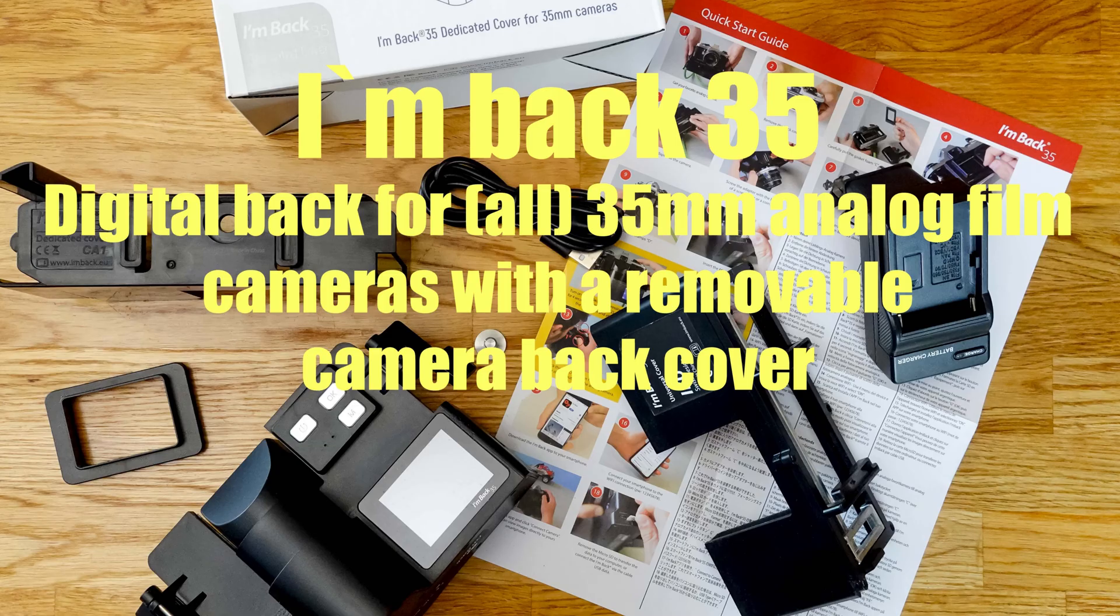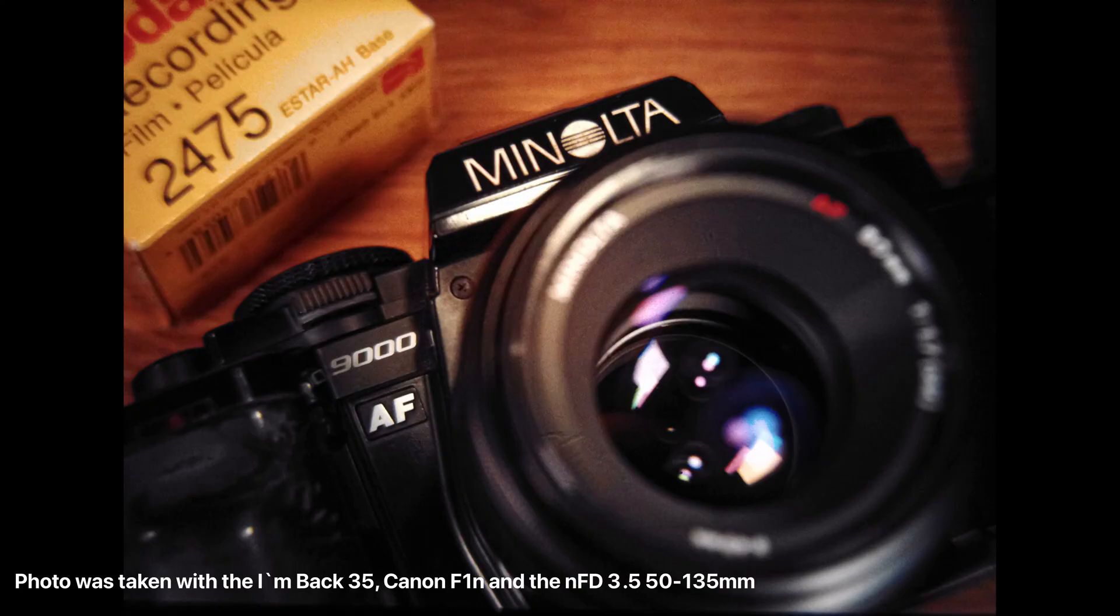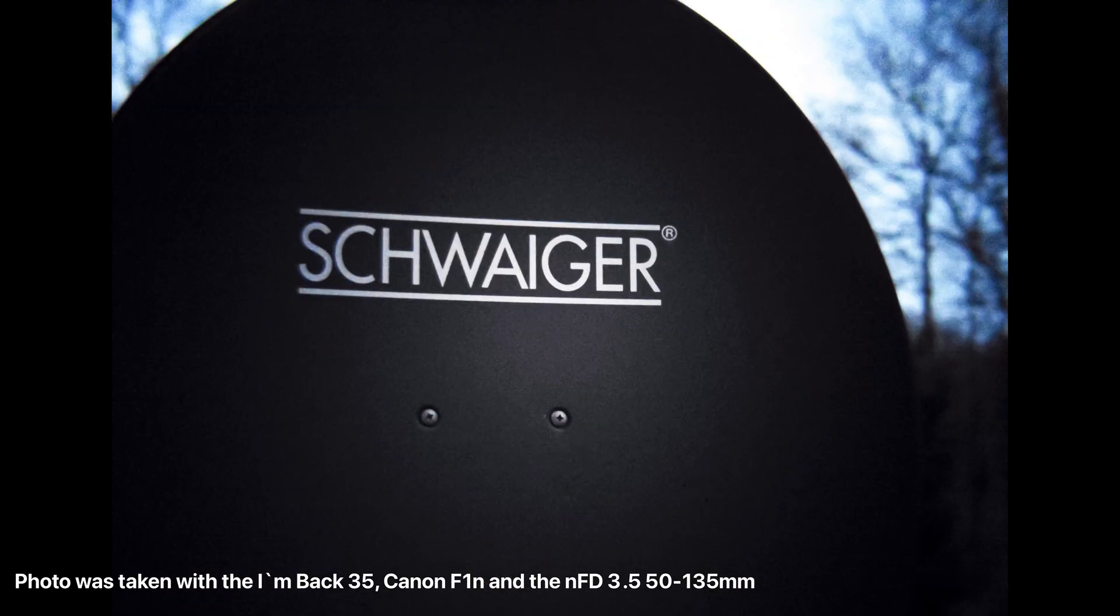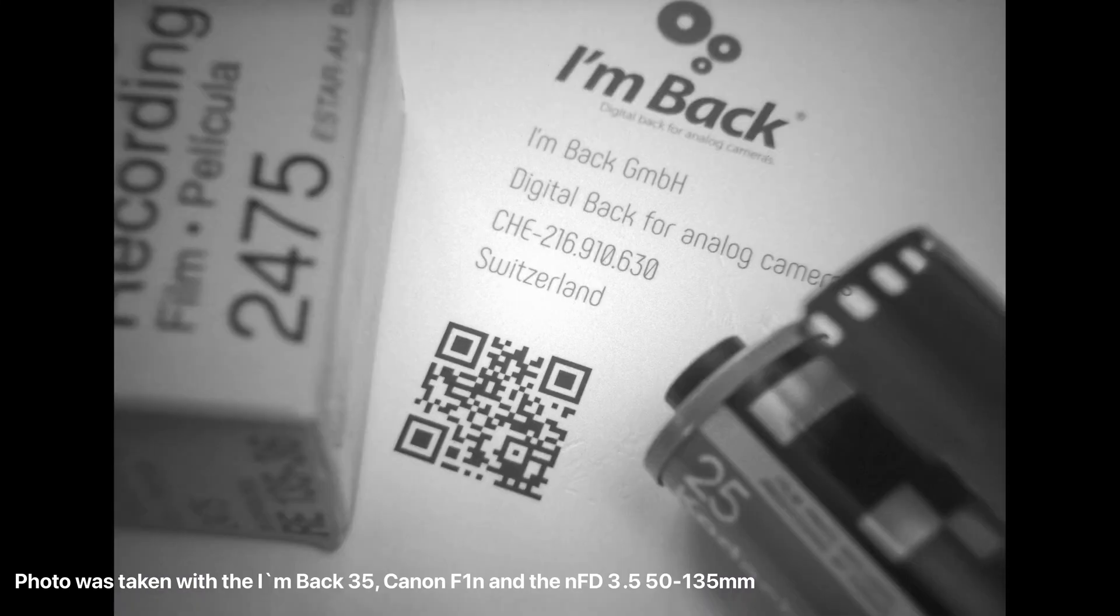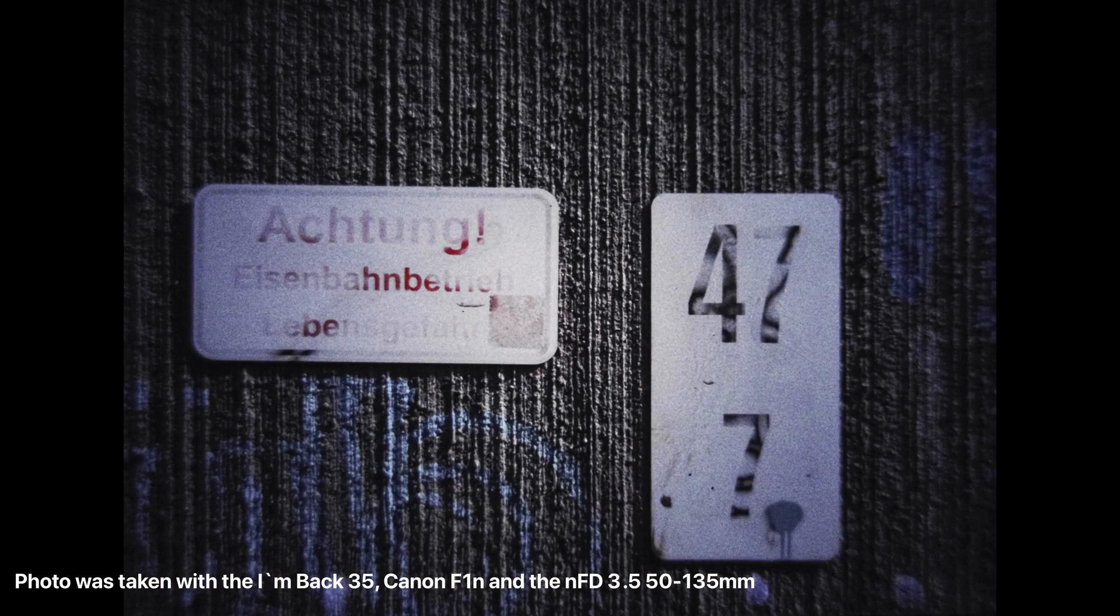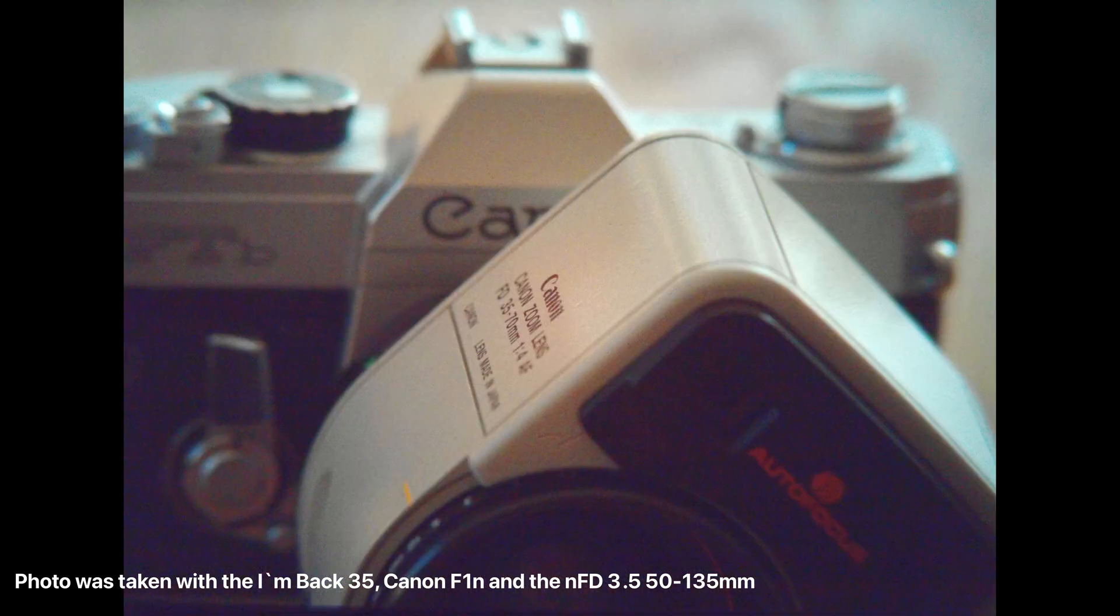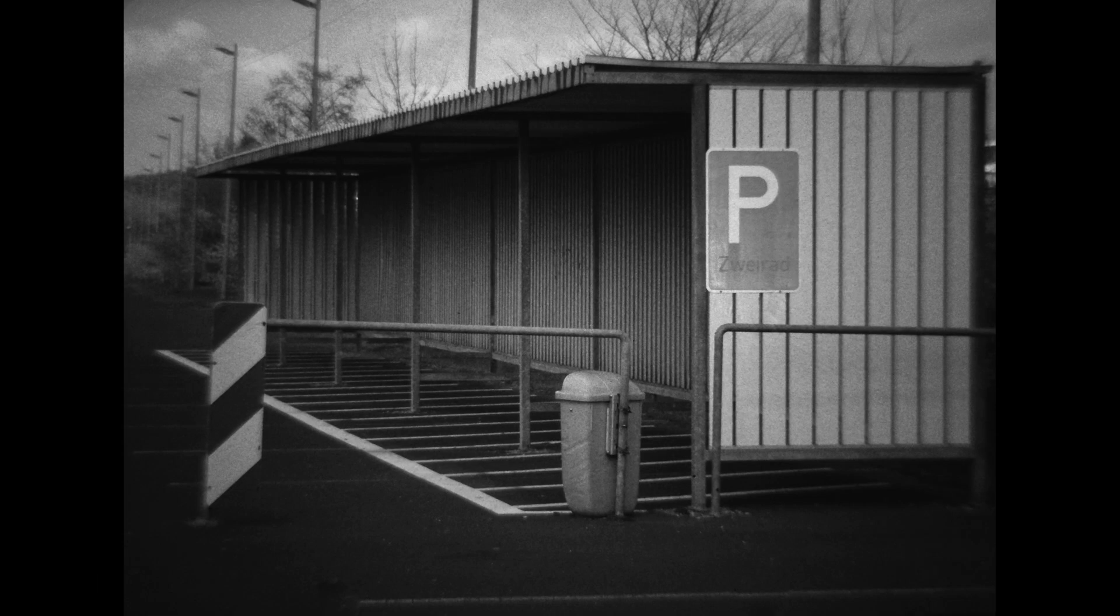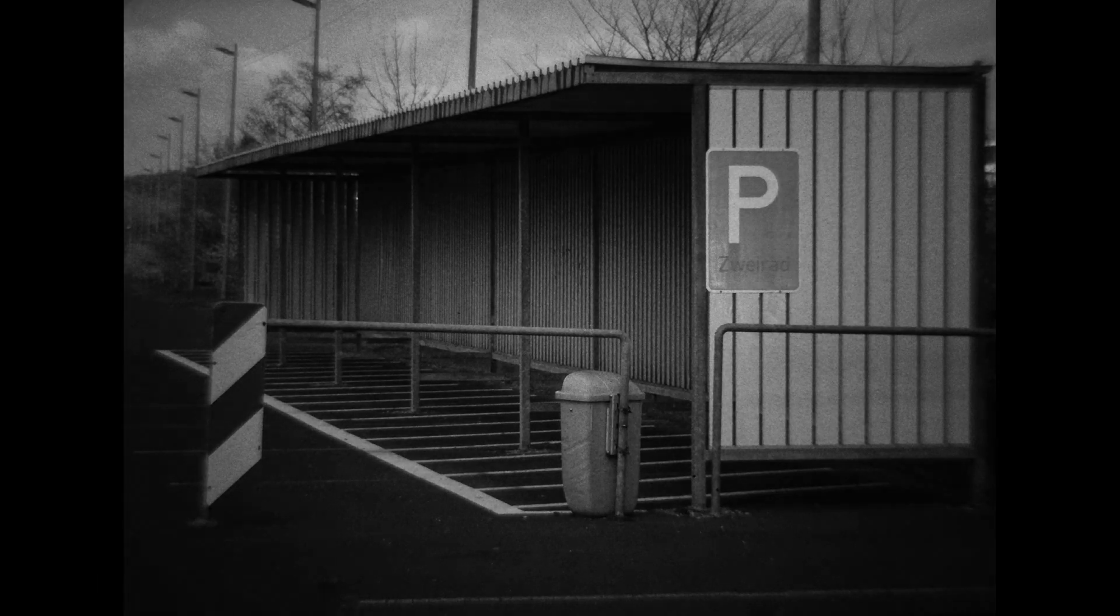Thank you very much for your interest and your time. I hope that I have helped you a little bit with this video, or that I have aroused your curiosity about the I'm Back 35. Feel free to check out my other videos on my channel and visit me at aperture1.4.com and on Instagram at aperture1.4. I would also be very happy about a like. Bye.